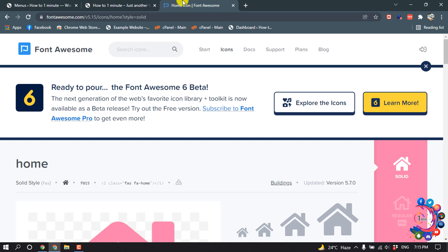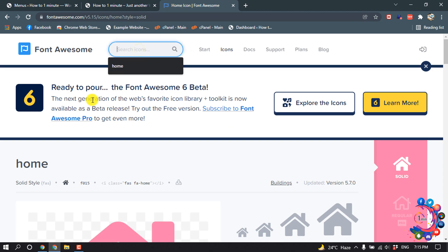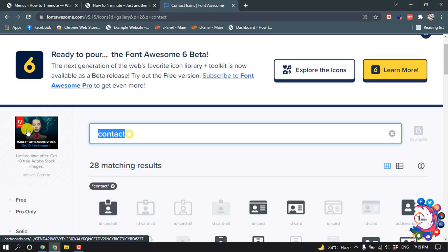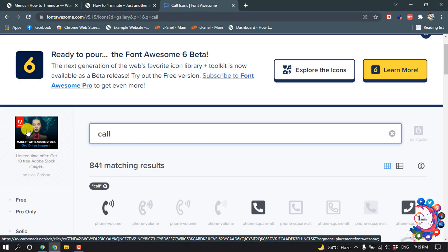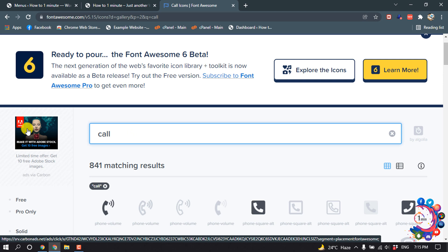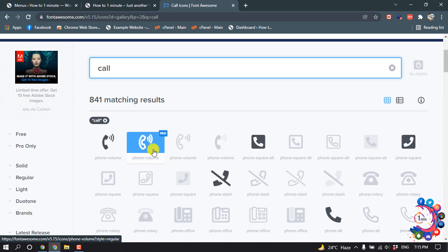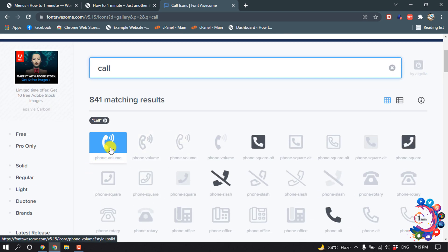I'm going to Font Awesome website and I'm searching here, searching by 'call', and clicking on this icon because I want to use this icon into my menu.